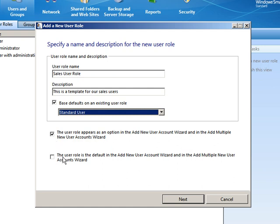And if we want, we could say that this role is the default in those wizards. And for that, I'm going to say no. I like that the standard user is still the default role. But maybe you have your own customized standard user role that you want as your default, and you don't want to modify the built-ins. That's always a good practice.